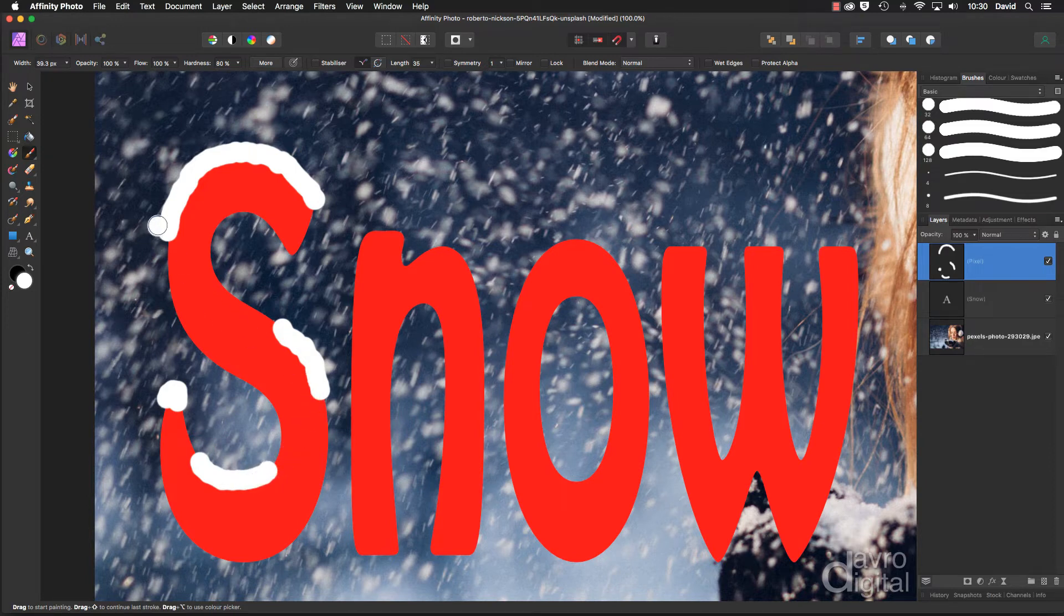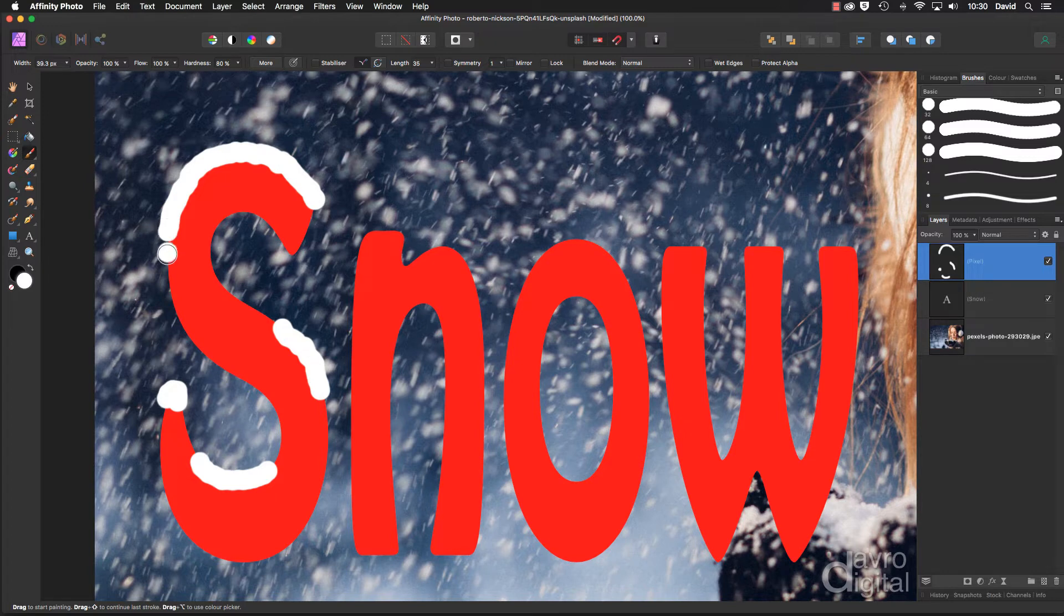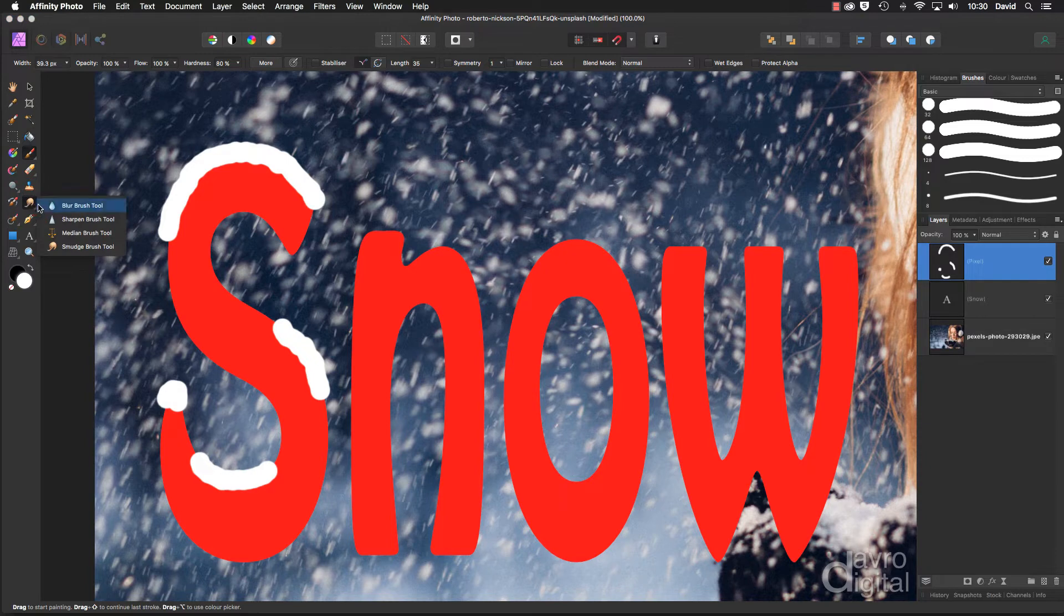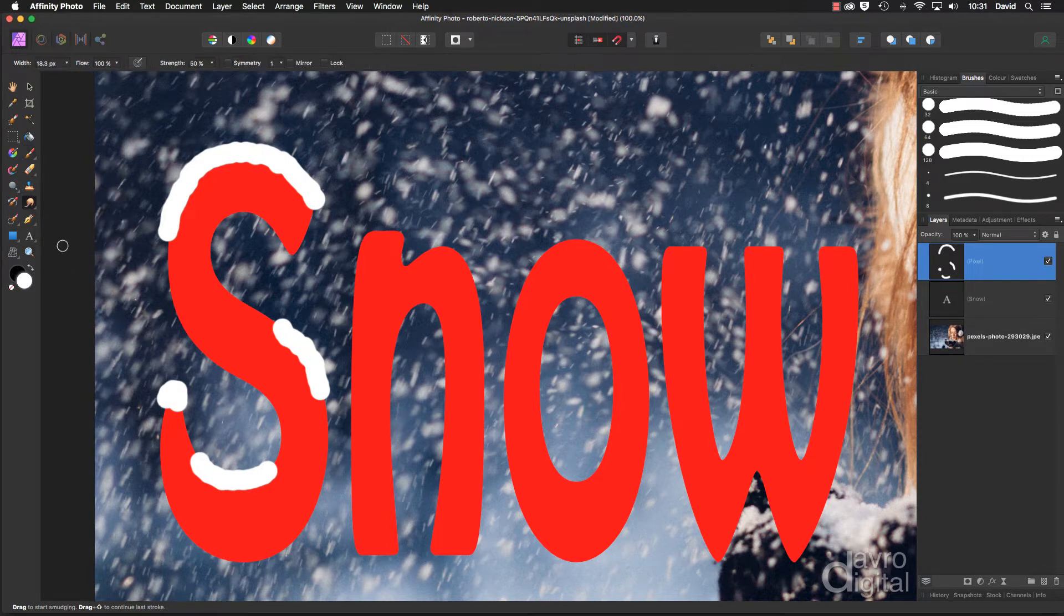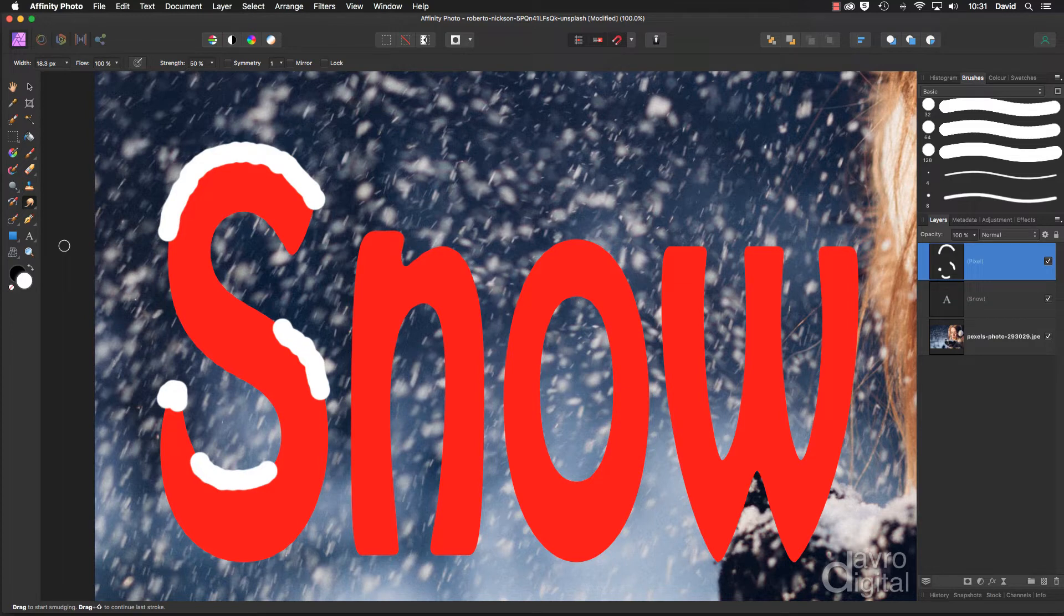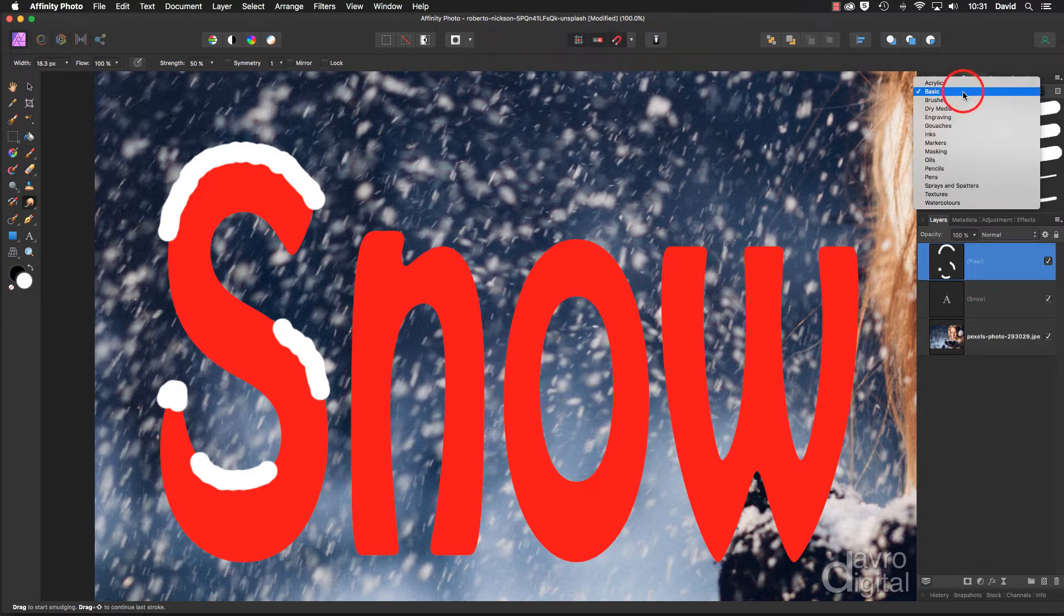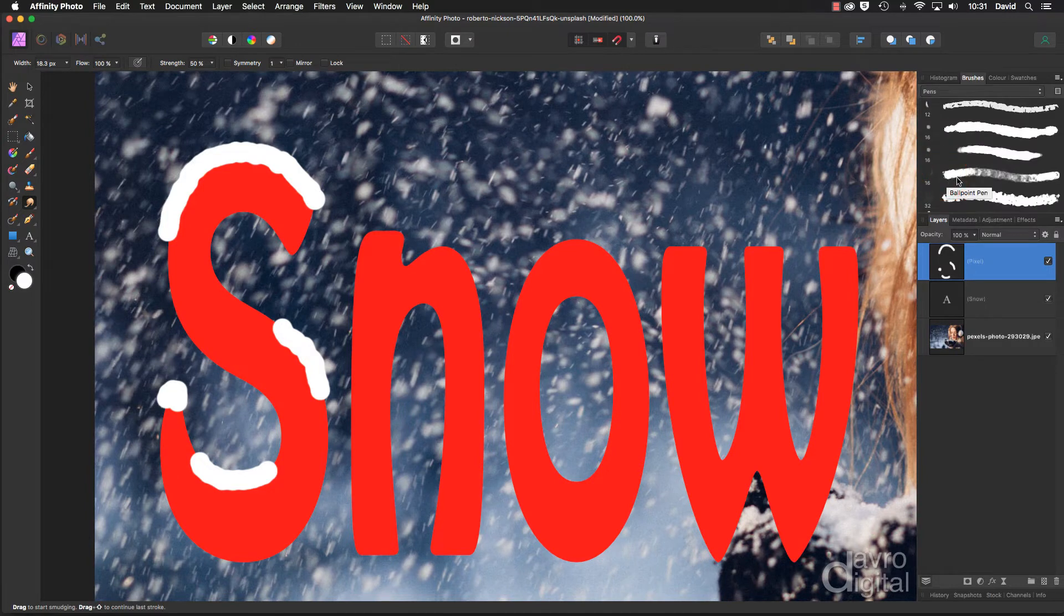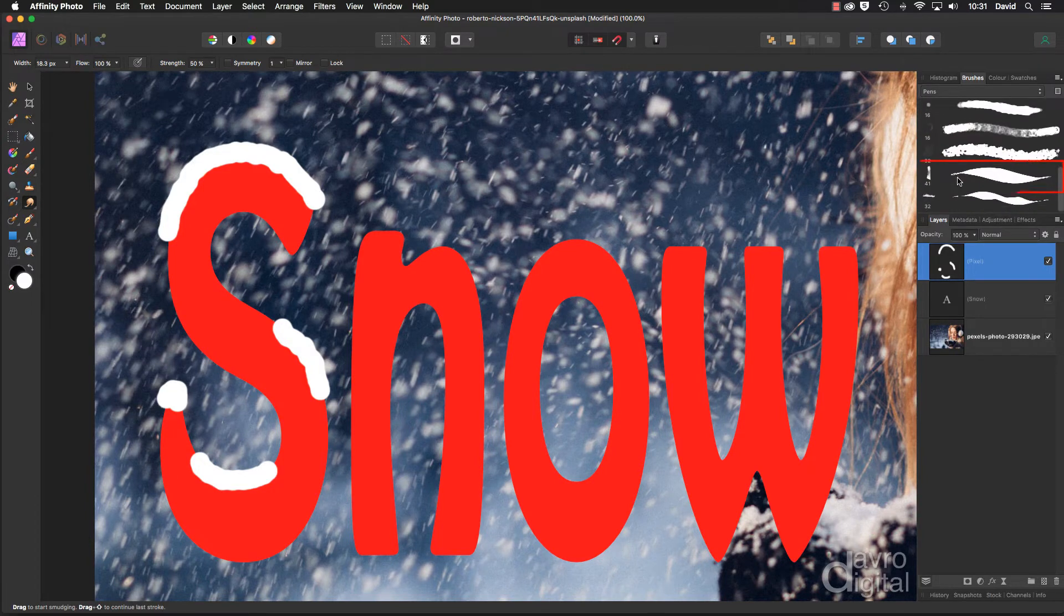Okay, let's make it look as if the snow is beginning to drift off. Now to do that I'm going to pick up the smudge brush tool, which is in with the blur tool, the sharpening tool, there it is right down the bottom. But we need to change the brushes over. To the brush panel, I'm going to change it to pens, and with pens scrolling down to the bottom, it's the last but one. This is the brush we're going to use.